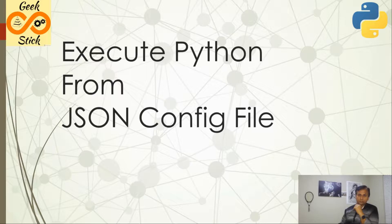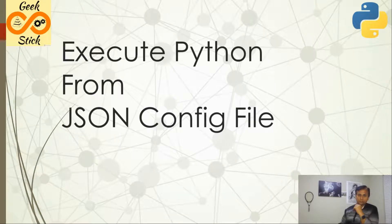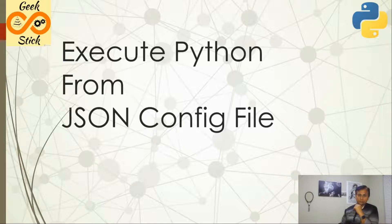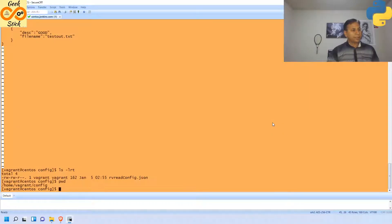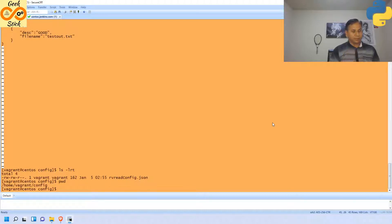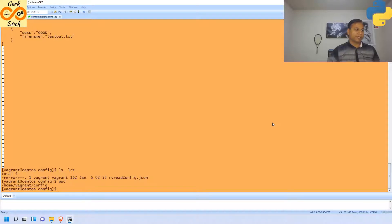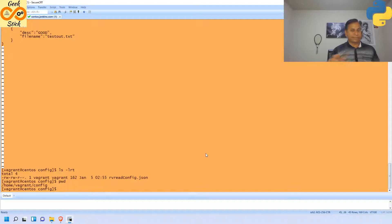In this session we are going to see how to execute a Python program from an external configuration file. Here I have written the configuration file in the home folder under config, and the configuration file name is rvreadconfig.json.